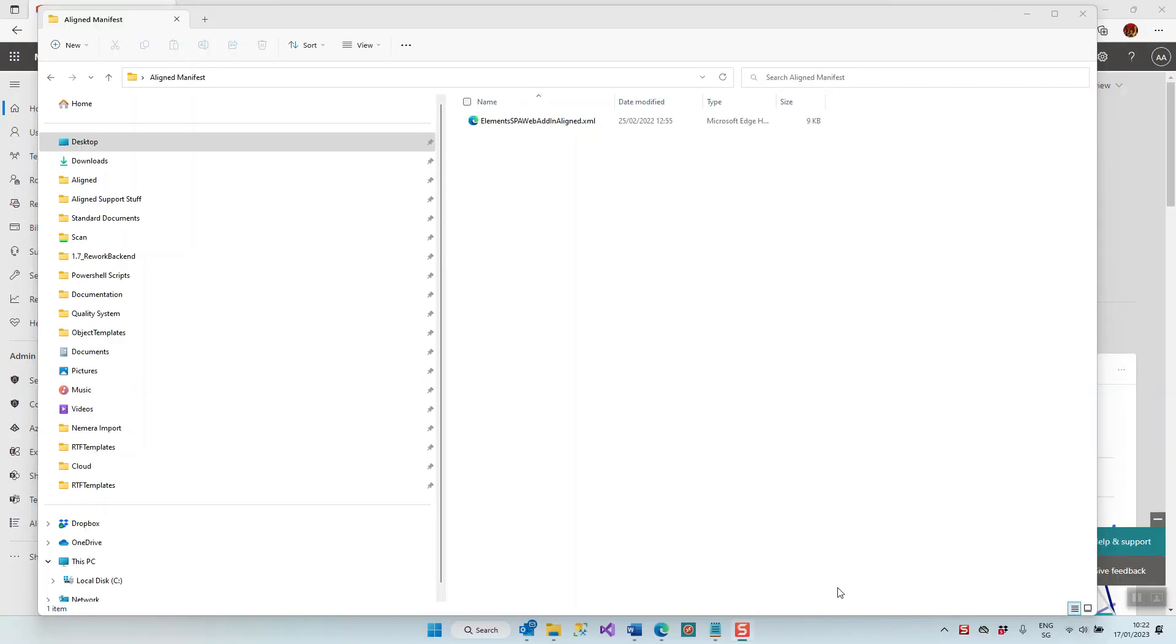Today we will deploy the Aligned Elements Word add-in using Office 365 Admin Center. Aligned Elements uses Word for reporting, and this Word add-in from Aligned contains all those functions that we need to create and update Aligned Elements Word reports.